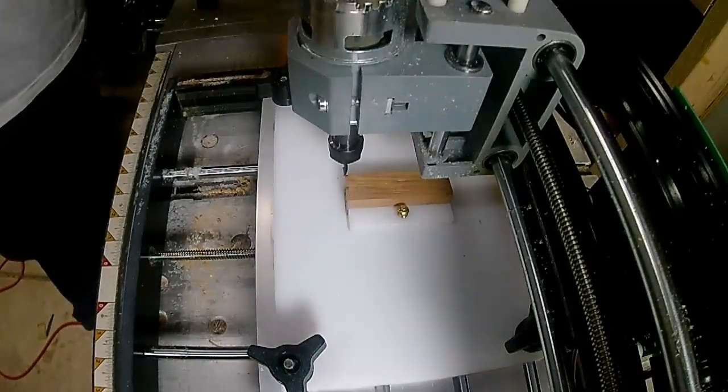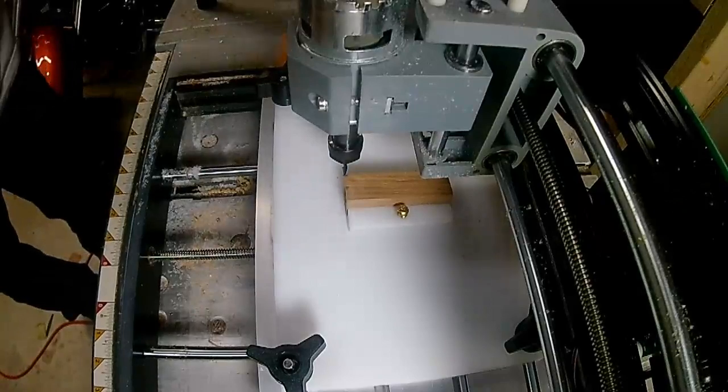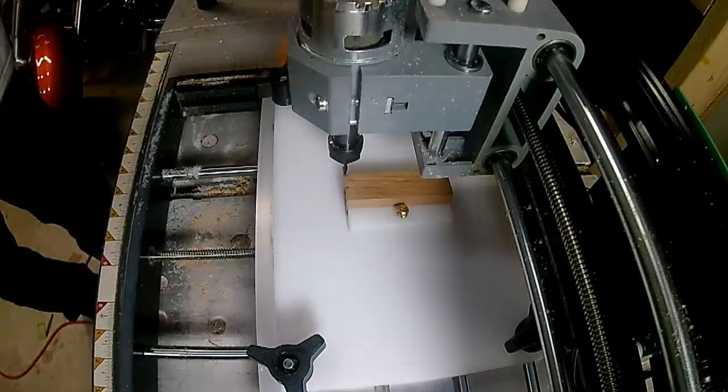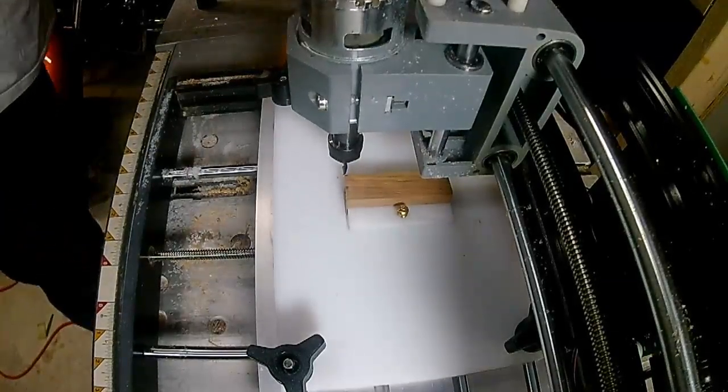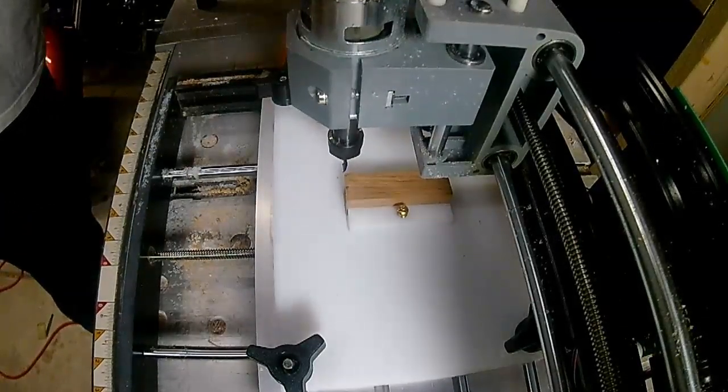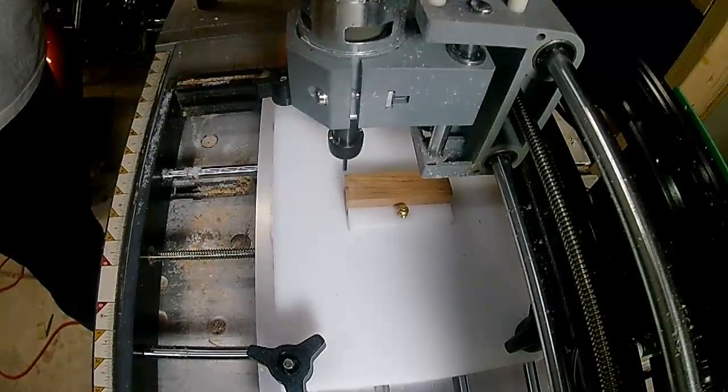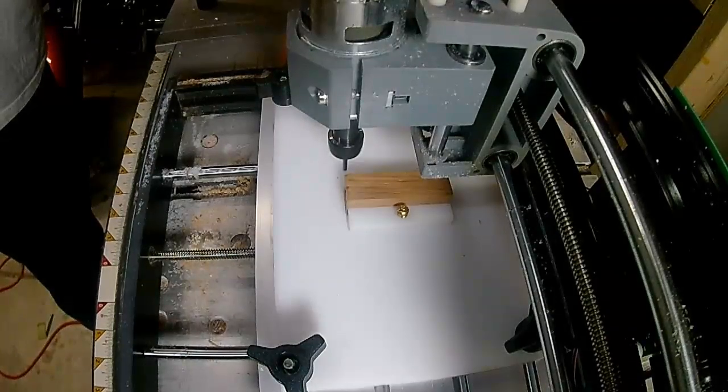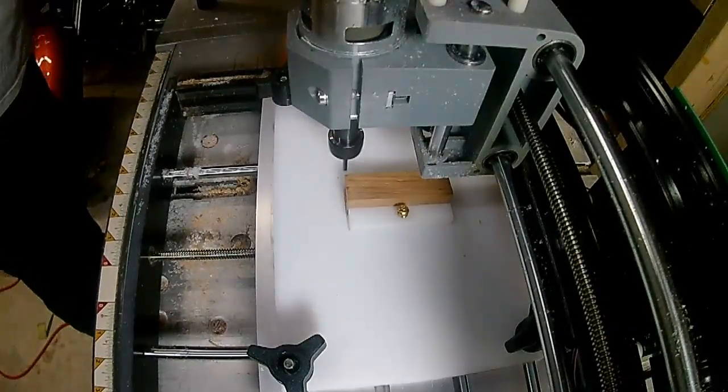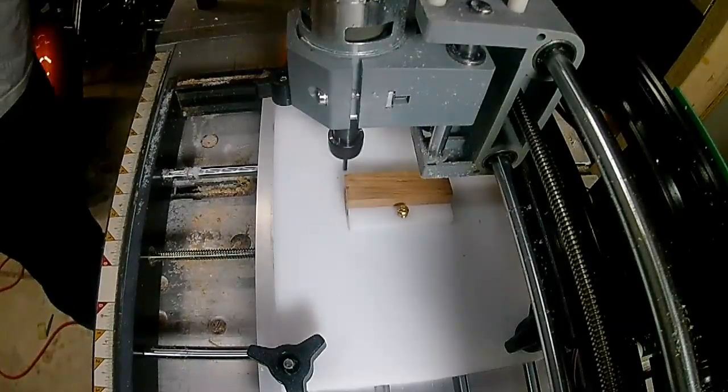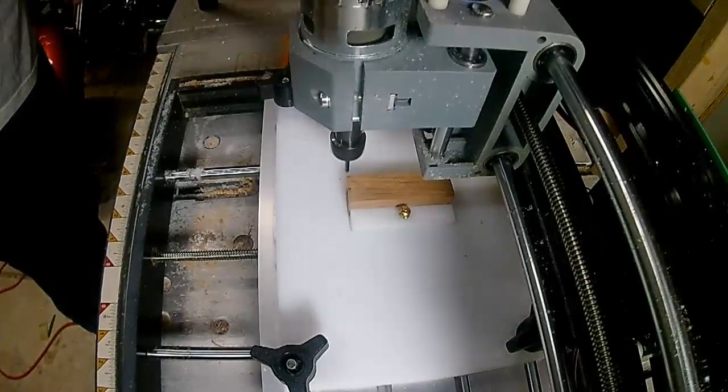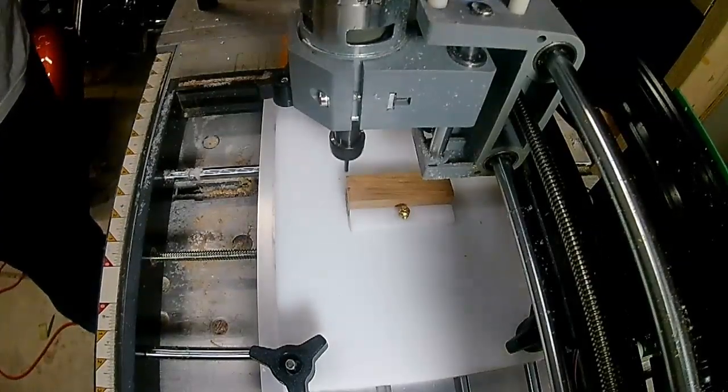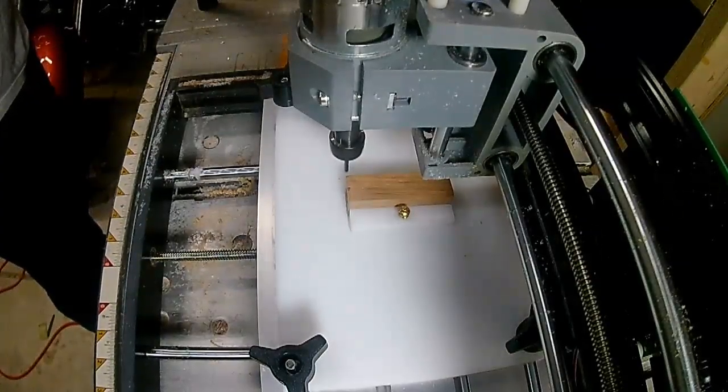Okay, now my home position is set, go ahead and raise the bit, put the spindle on, the spindle is on, and let's see now how it does.